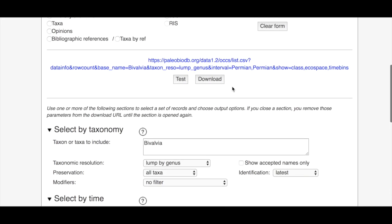Then we're going to scroll back up and you can see that all that information is now contained in this URL and we're just going to hit download.